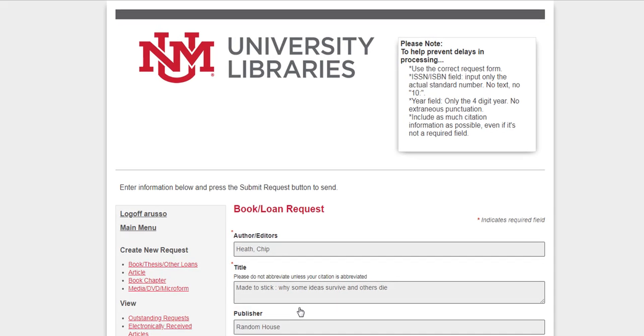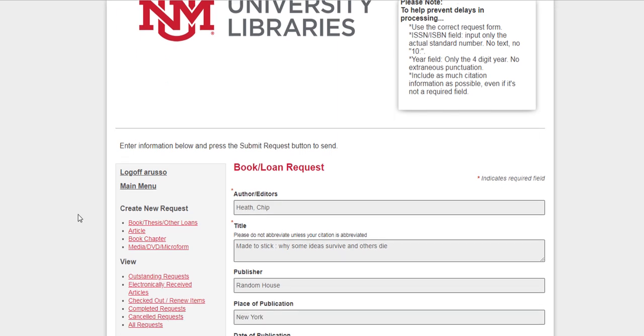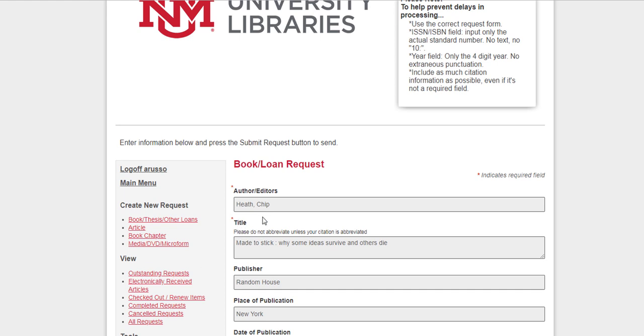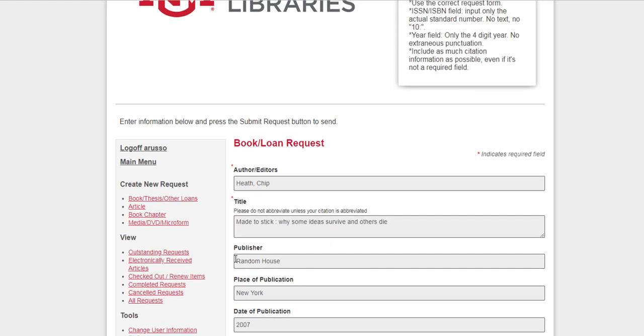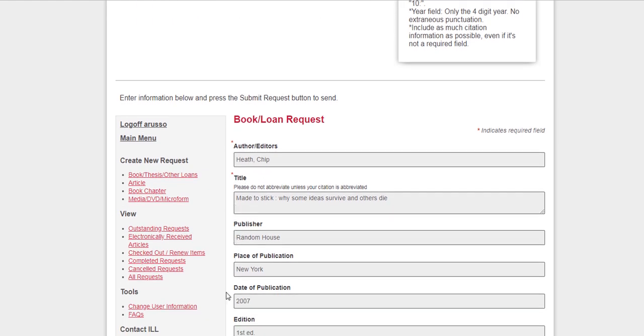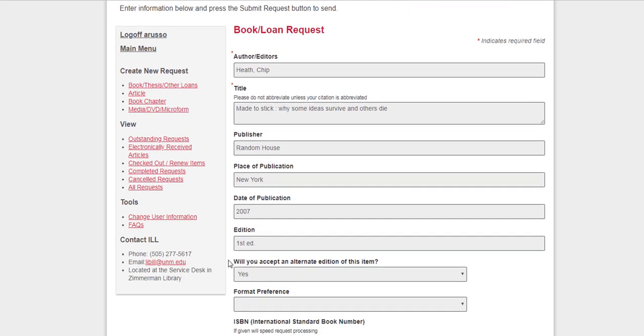Now I've entered into my interlibrary loan account from clicking the requested button, and notice it's already auto-filled the book information. So all I have to do is take a brief check of everything.